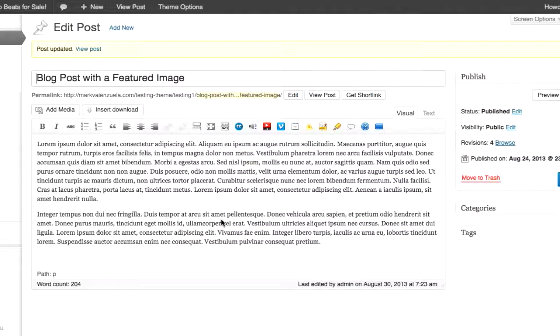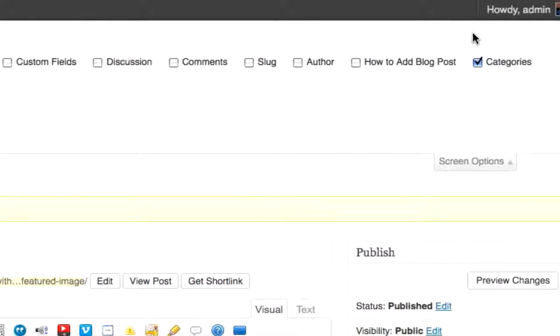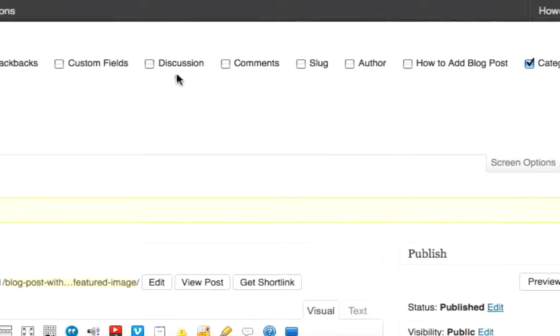So in WordPress, I'm looking at a blog post, but static pages, beats, and other pages function the same way. So pretty much what you need to do is, when you're editing the post, you go into Screen Options and click Discussion.